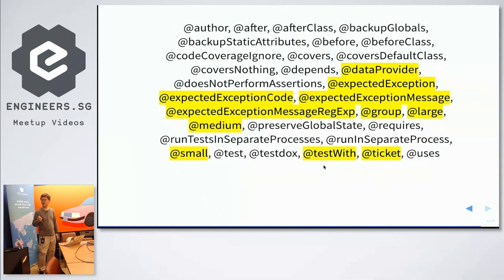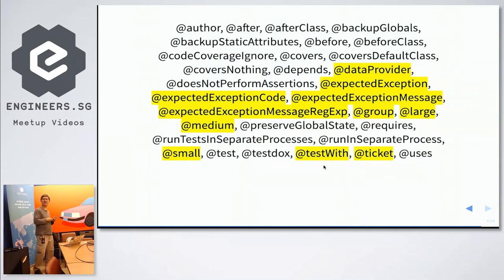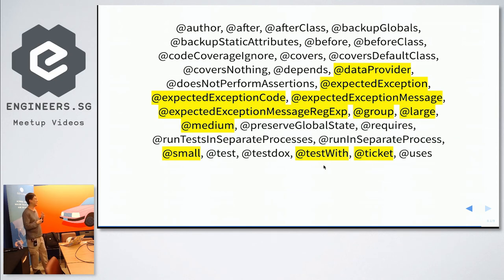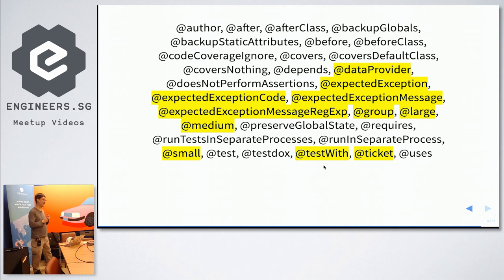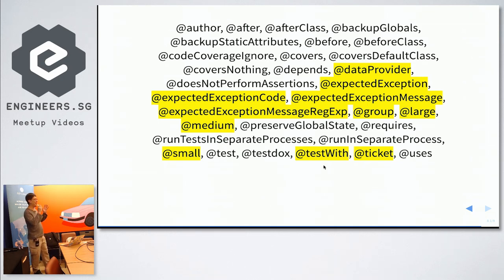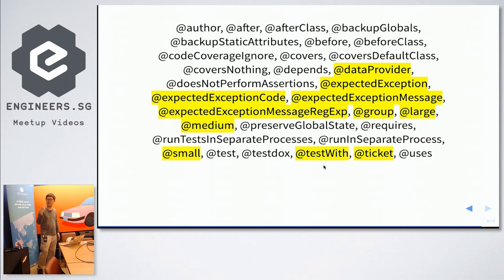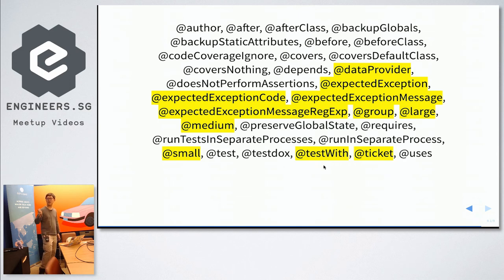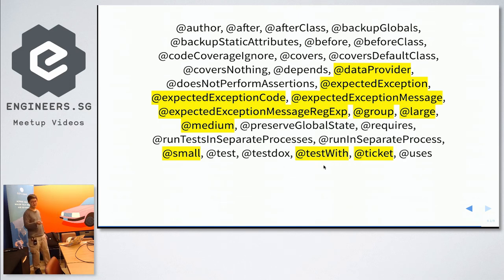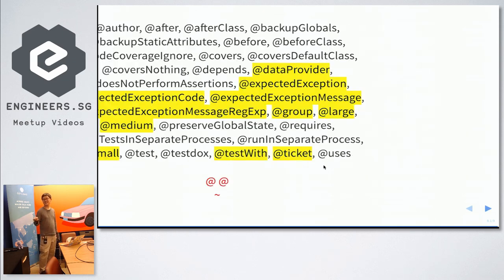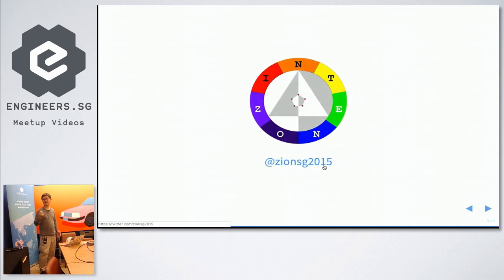And so, today, I said that we actually have 31 PHPUnit annotations. And we cover only 11 of it. Hope this will pique your interest and you can go back and find out more. There's still a lot. @after, @afterClass, @backupGlobals, @covers, @preserveGlobalState, @runTestsInSeparateProcesses, things like that. @uses or @coversNothing. And that is all. Any questions?